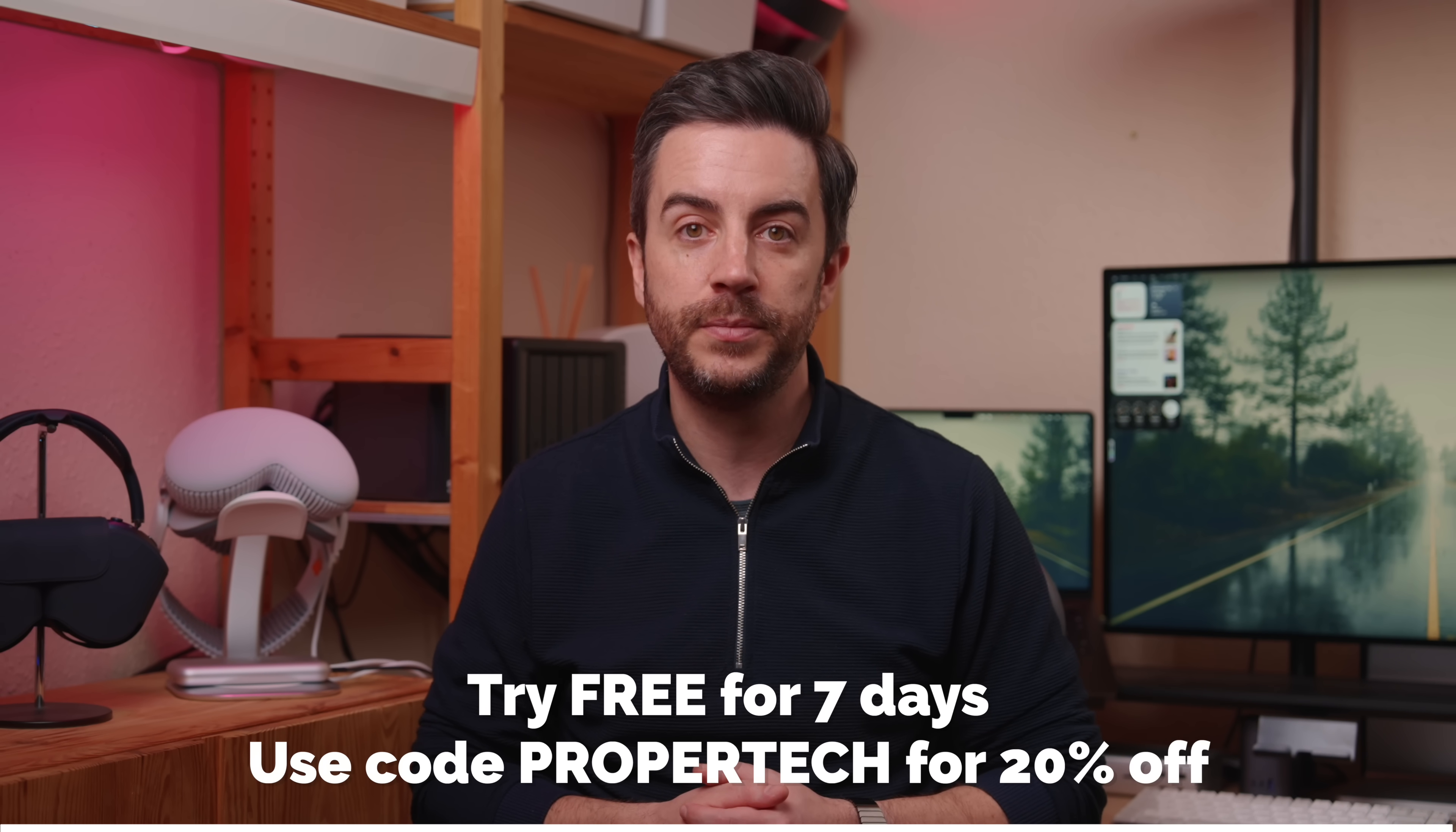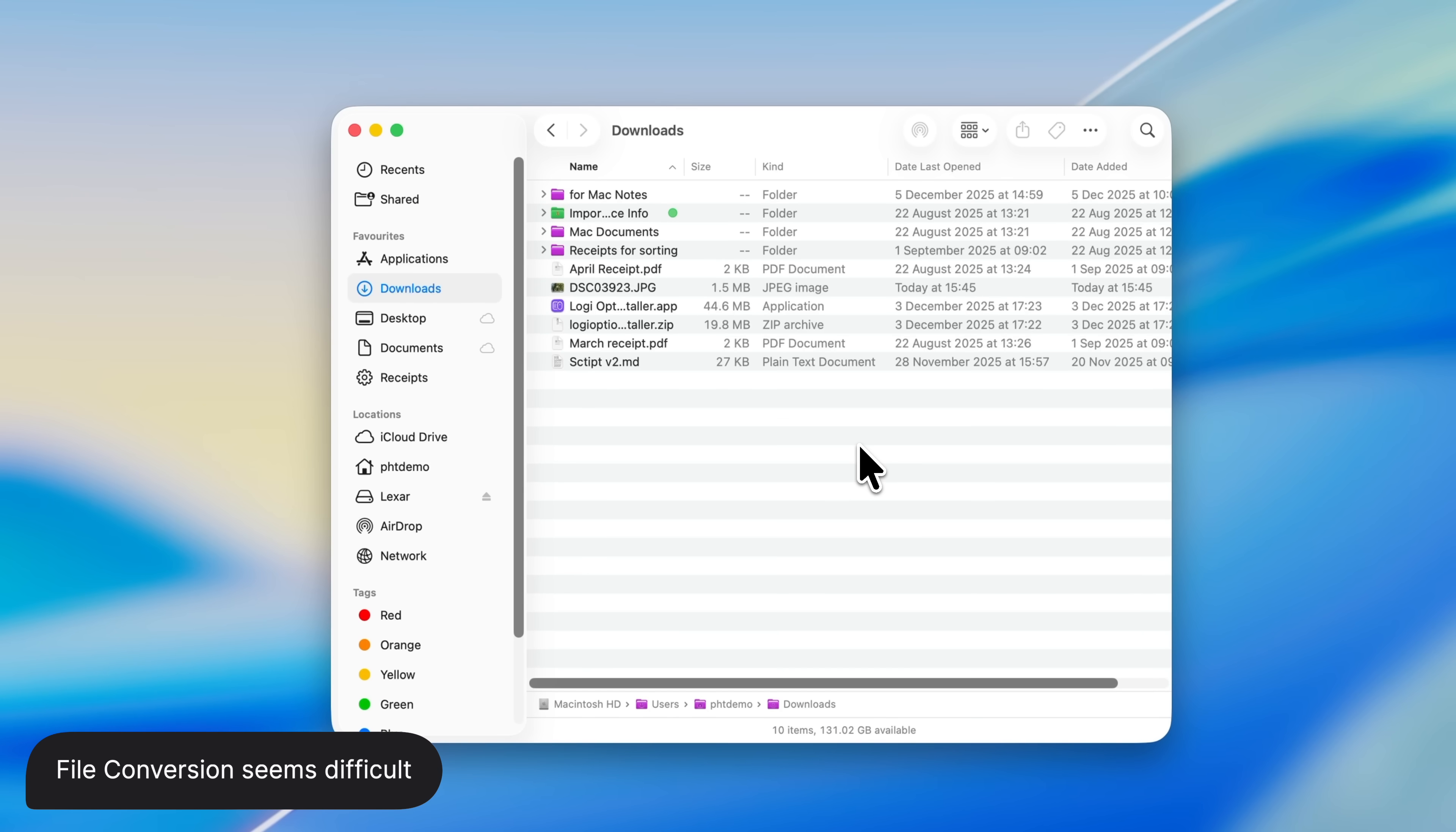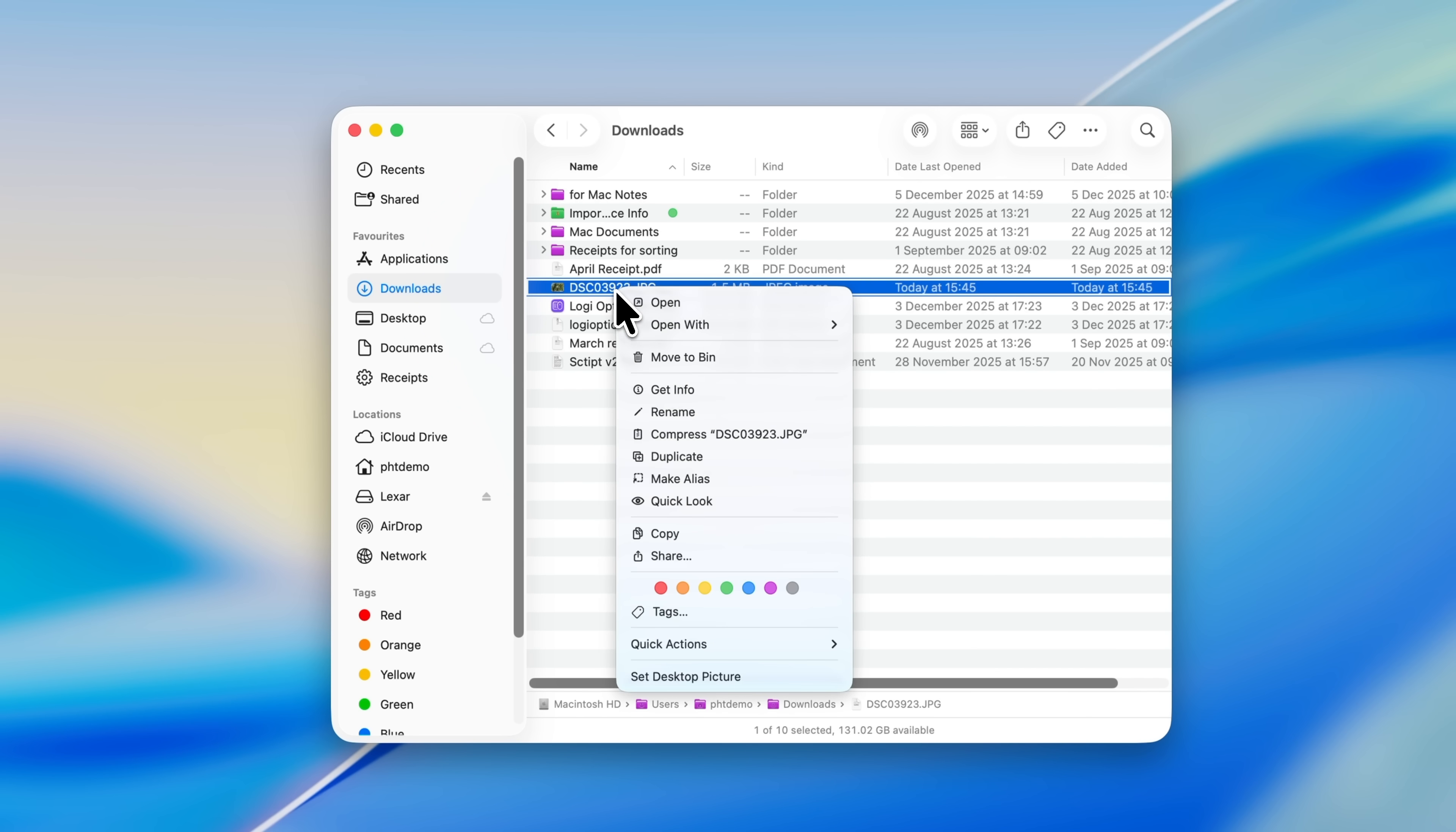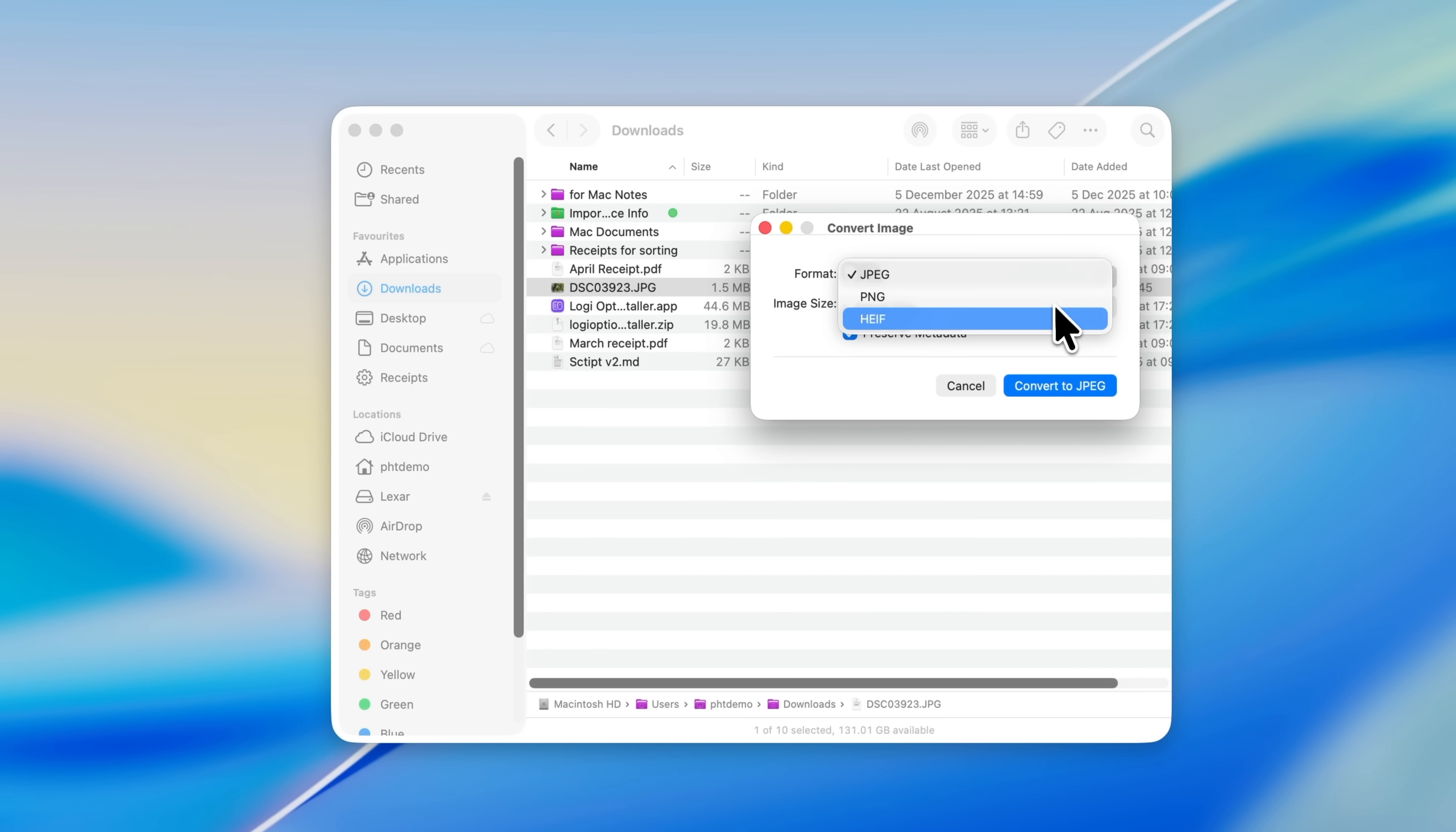Here are two image-related tips that I find myself sharing a lot. The first one is for when you've got images on your Mac that you want to email or upload somewhere, but the file size is too large. Your Mac has a built-in way to resize and convert images. Just right-click on the image, scroll down to Quick Actions, then choose Convert Image. From here you can pick a format: JPEG, PNG, or HEIF.